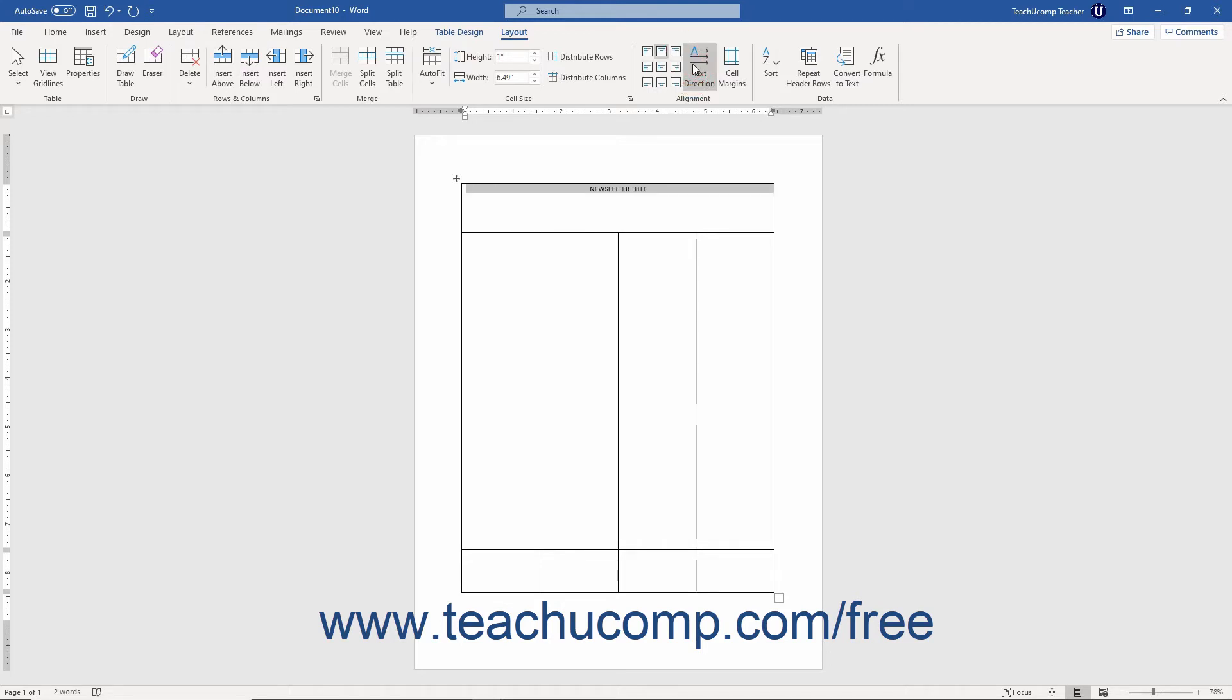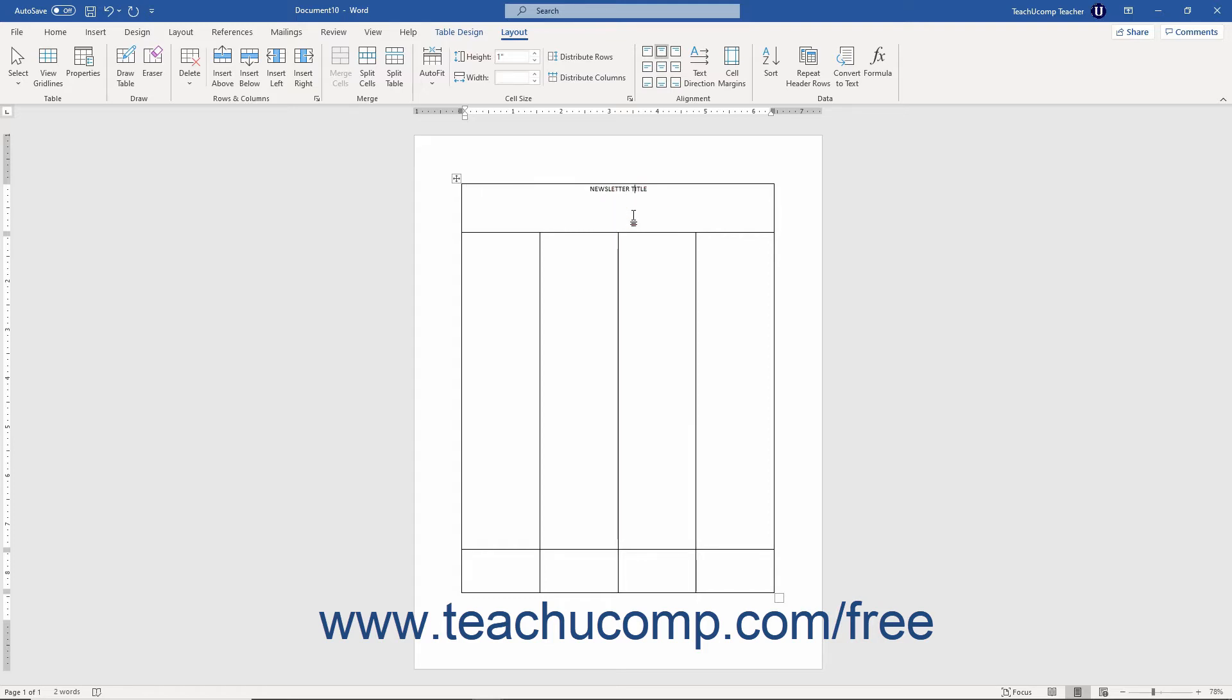You can also change the amount of spacing placed between the edge of the cell and its text, or the amount of spacing placed between the cells themselves by adjusting the cell margins. Note that changing this setting affects all cells in the whole table. To do this, click into the table whose cell spacing you want to alter.